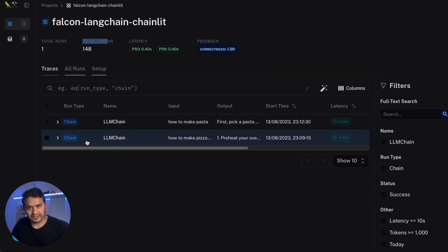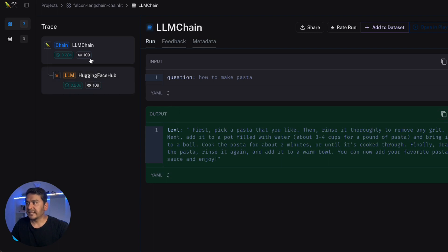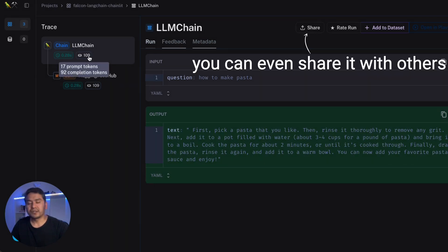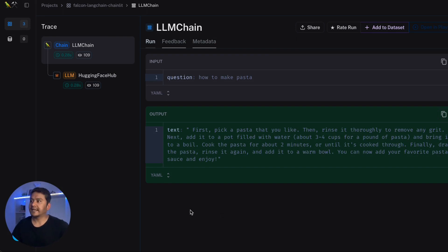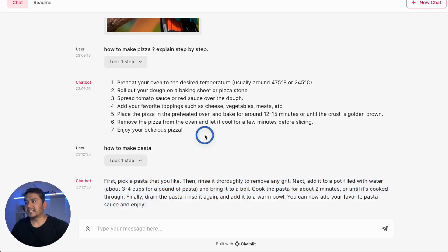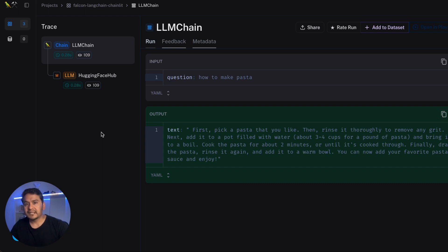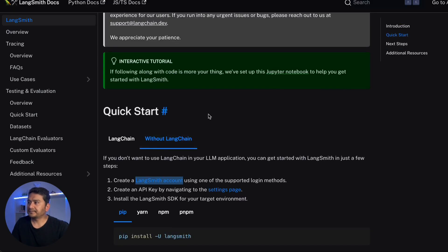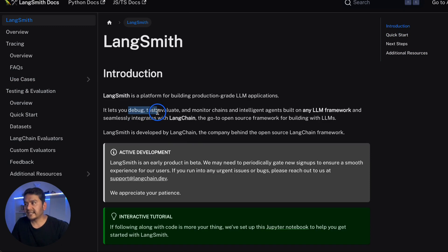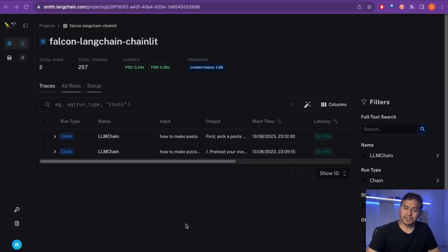In the second trace there is the LLM chain using 109 tokens total — 17 prompt tokens and 92 completion tokens. This is how you can quickly make your applications traceable. If your app is in production and something goes wrong, you can go to LangSmith and check what is happening behind the scenes — what tokens are being used, any token limits, and debug easily. This confirms that LangSmith helps you debug, test, evaluate, and monitor your chains.